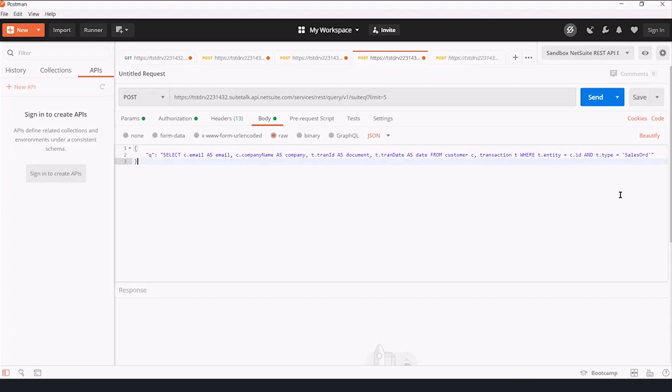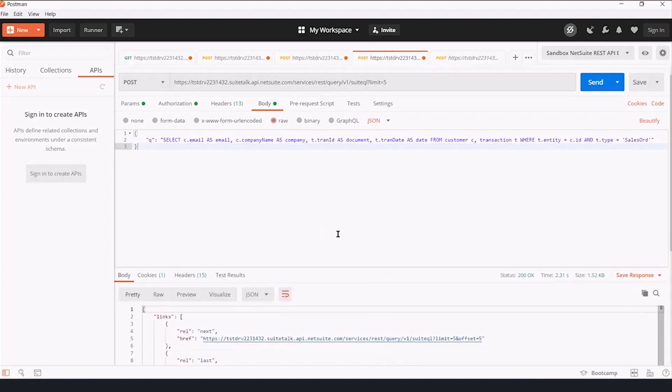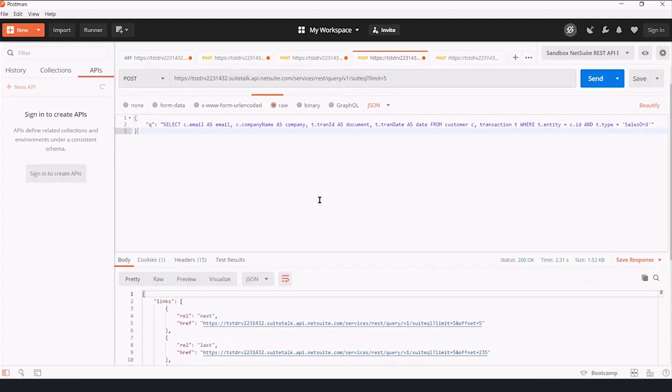Previously, in order to issue a statement like this, you either had to have very well-developed SOAP capabilities to write this as an XML document, or you had to pay for the ODBC connector and install that in your integration partner. Now, without any software installation on my end as an integration partner, I can issue queries to the NetSuite database and say, show me this information.